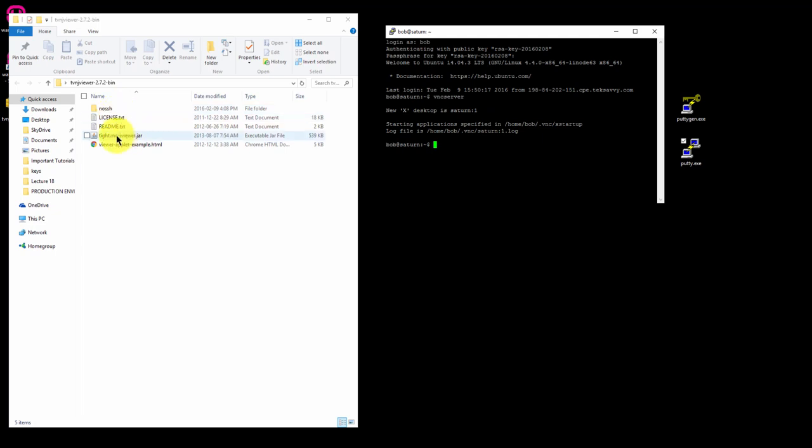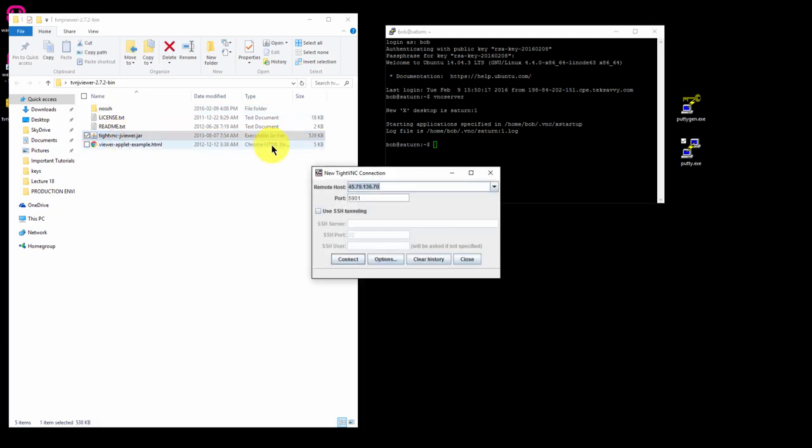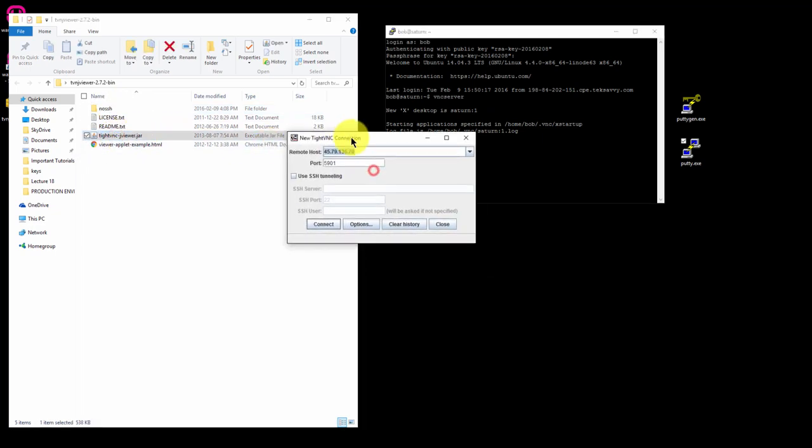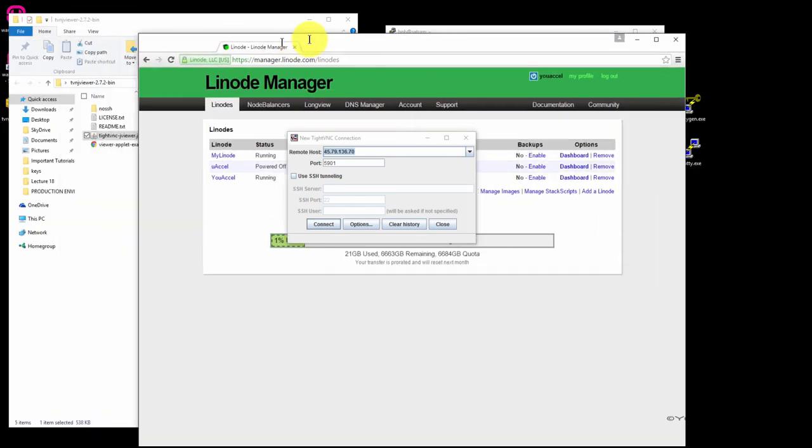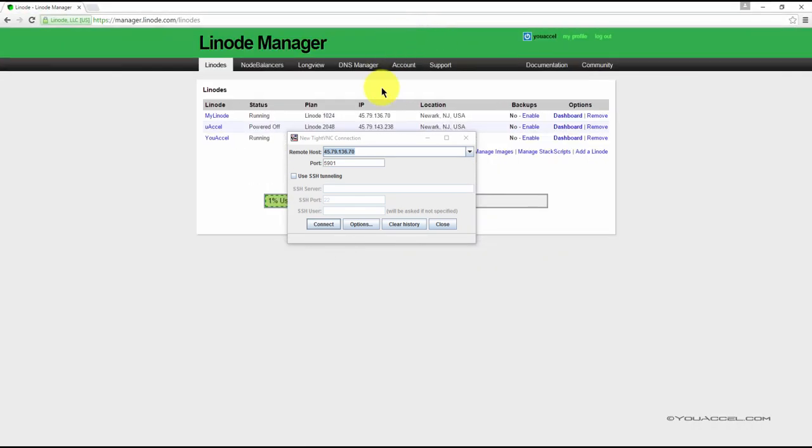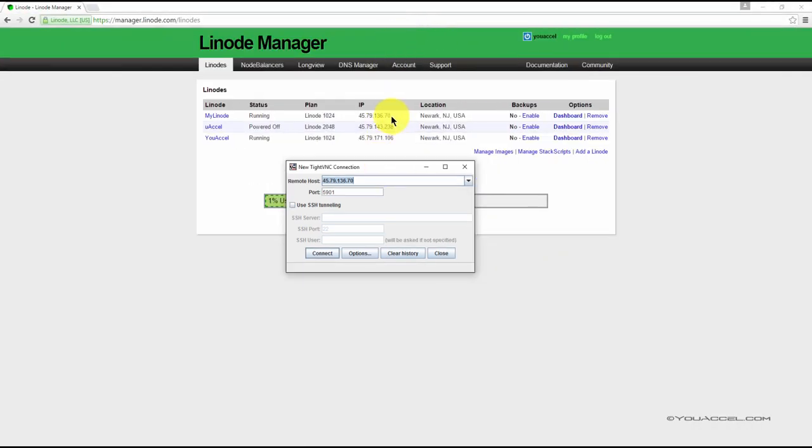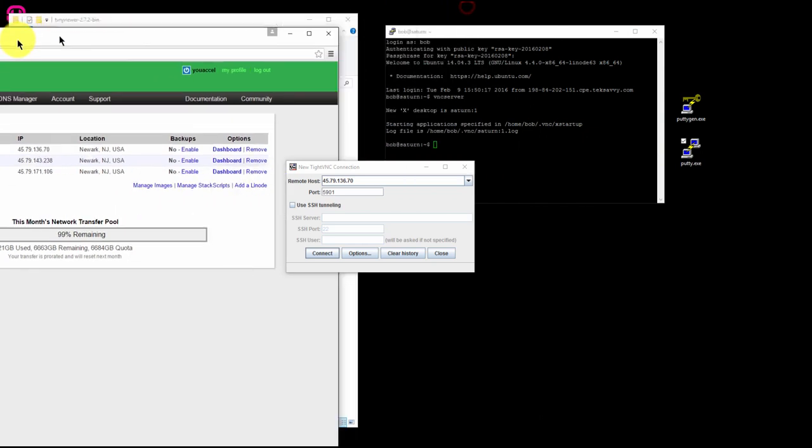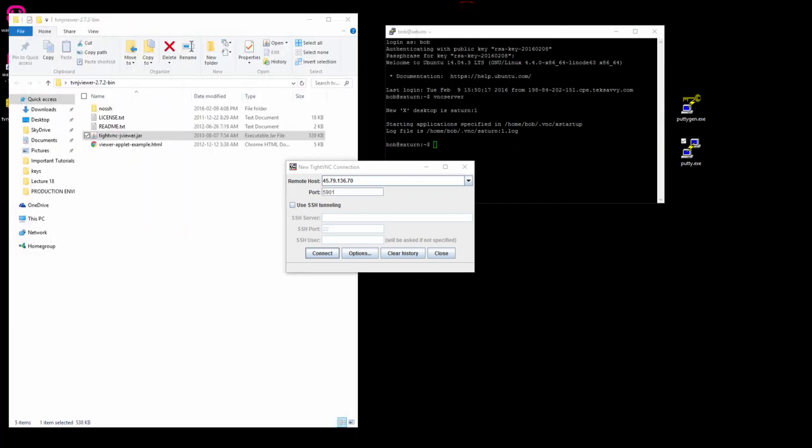Click on this file and open it. An interface will appear prompting you for a remote host IP and port. You'll need to enter your web server's IP address. Mine is 457913670 and I already have that plugged in there. For port, you're going to enter 5901 and then click Connect.